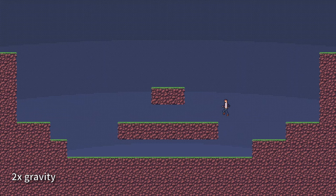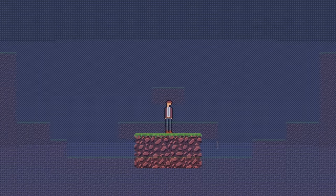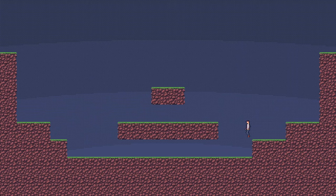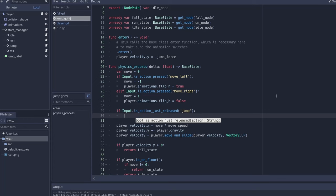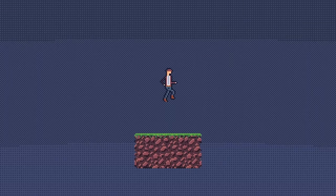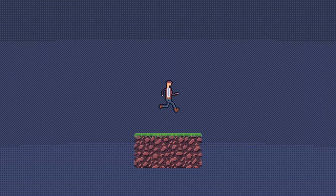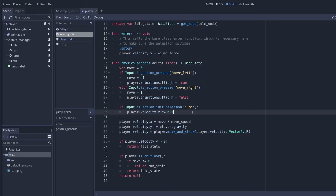You can also go the way of Mario and have a variable height to your jump, where holding the jump button down gives you the full height of the jump while releasing the button early lets you start falling earlier. You can also play with how you respond to the jump being released early. You could simply zero out their vertical velocity and let them start falling right away.